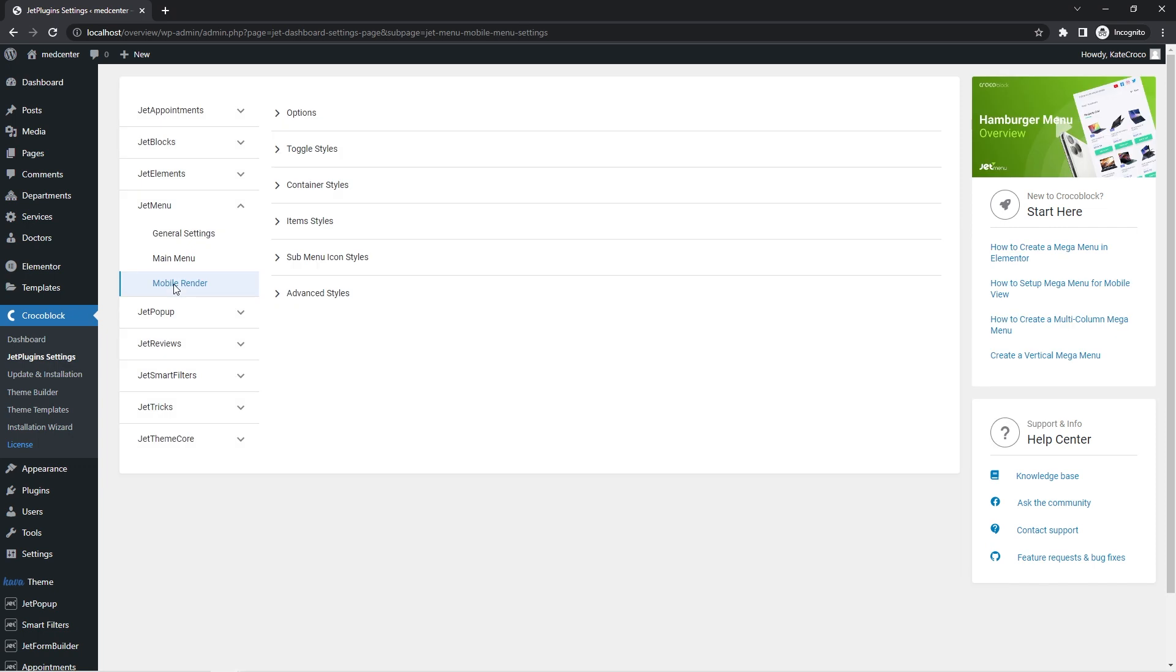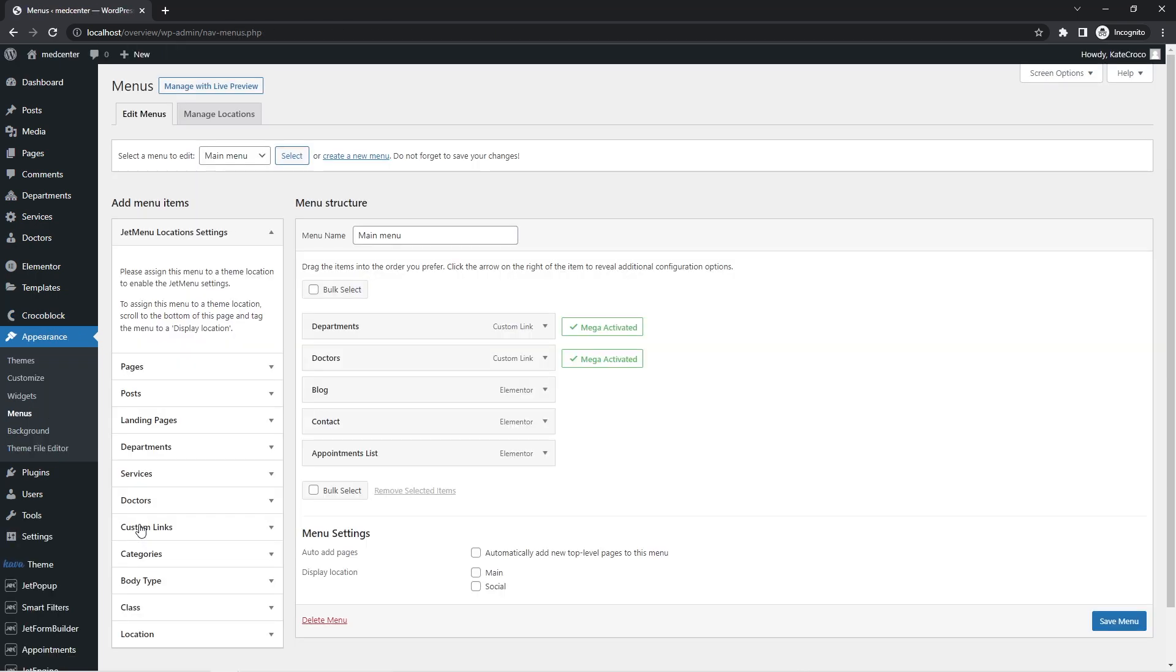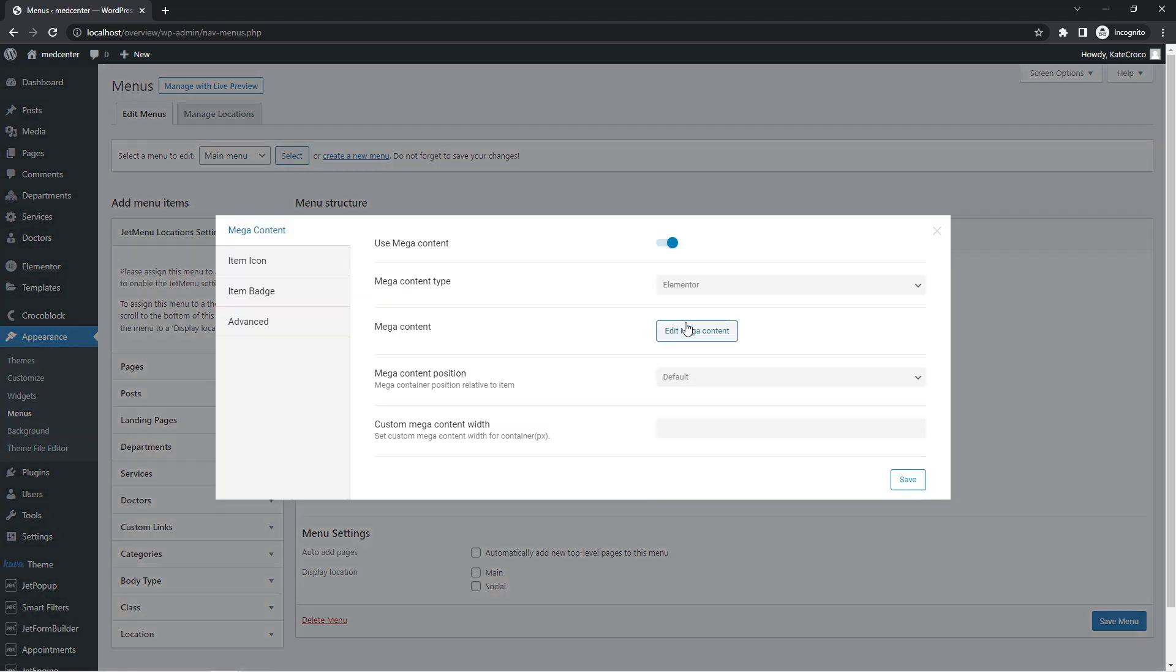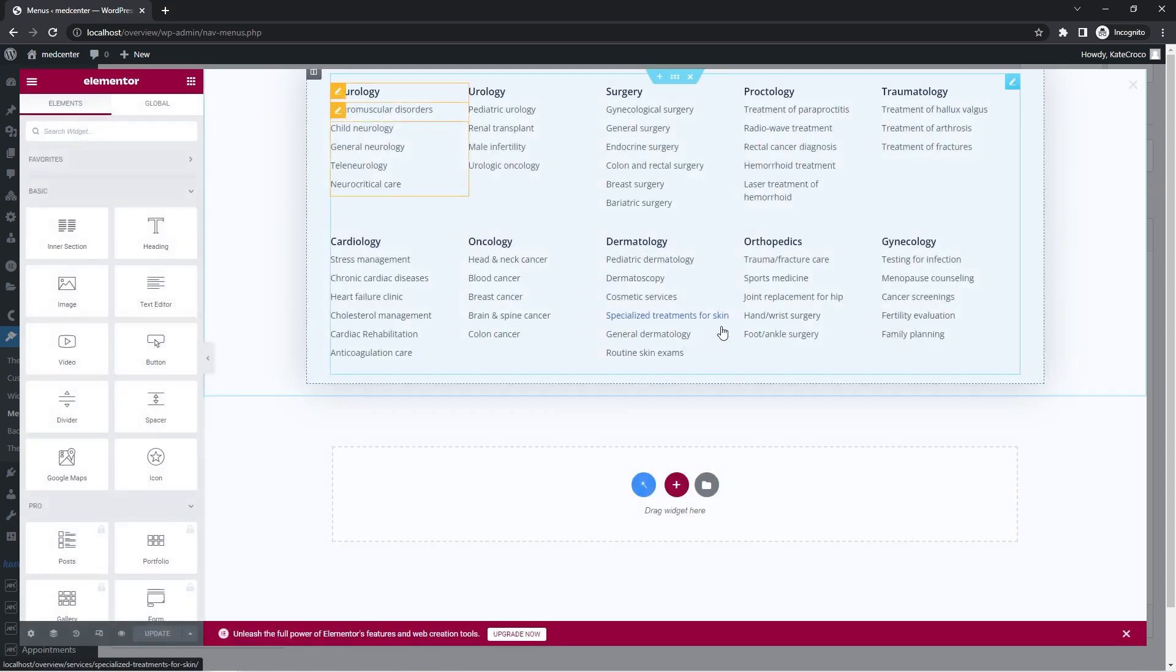Okay, so now let's edit the submenu. For that, follow to Appearance, Menus, select desired menu and open the settings of the corresponding menu item, departments in my case. Here's the place where all the settings of the mega content are located. So let's click on the Edit Mega Content button and there we go.